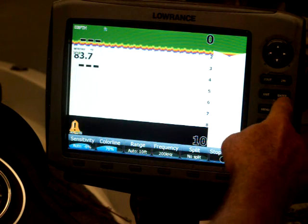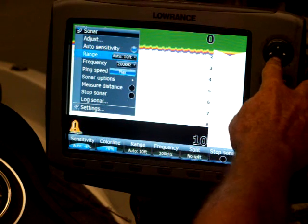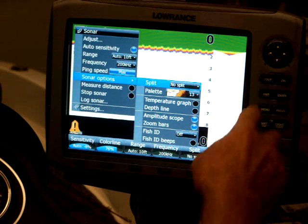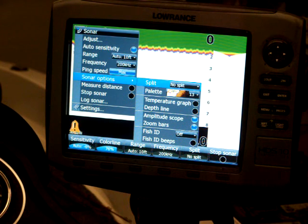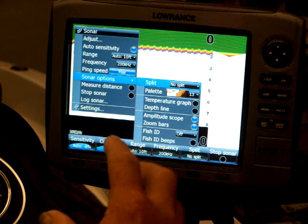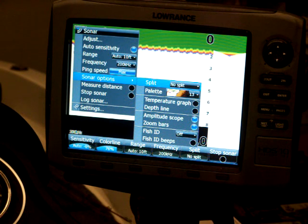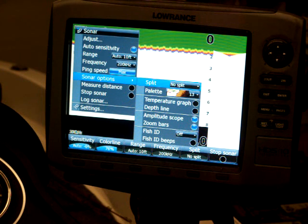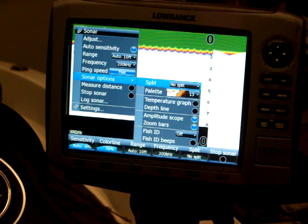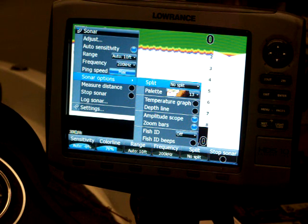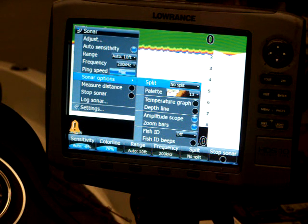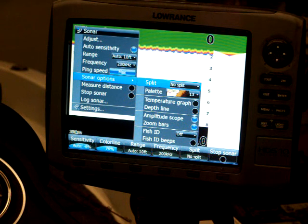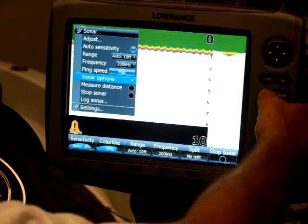Now, another thing I always do is come down here to sonar options, is the fish ID. I don't want that thing beeping every time it goes over a fish. The fish ID and the fish ID beeps will usually shut off. Because if you're around brush or trees, a lot of times the unit has a hard time distinguishing whether it's brush or trees and it's showing you pretty little pictures of fish, which is fine. But we find that if we set the units, we shut that off, we get a clearer, better picture on the unit.